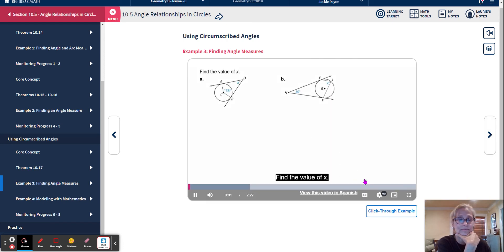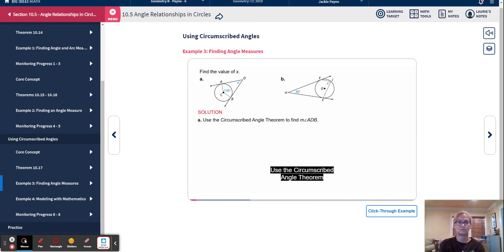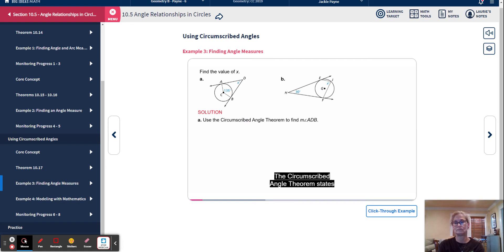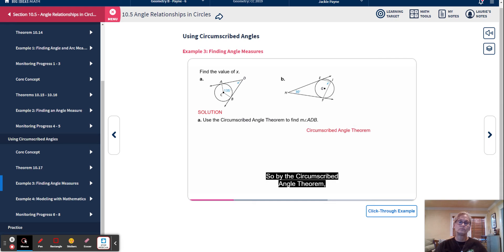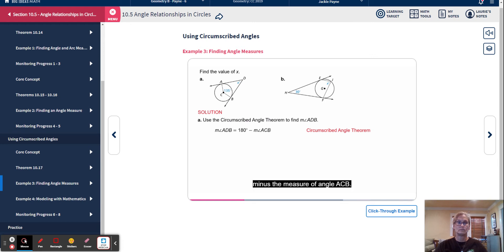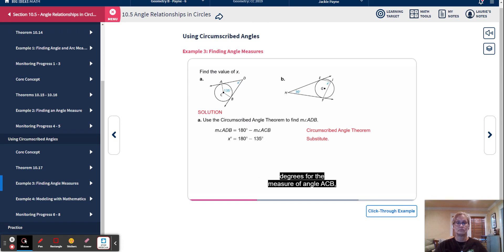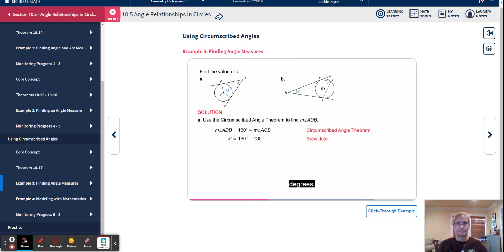Example: Find the value of X. Part A: Use the circumscribed angle theorem to find the measure of angle ADB. Angle ADB is the circumscribed angle and angle ACB is the central angle that intercepts the same arc. By the theorem, the measure of angle ADB equals 180 degrees minus the measure of angle ACB. Substituting X degrees for angle ADB and 135 degrees for angle ACB gives X equals 180 minus 135. Simplifying, X equals 45.